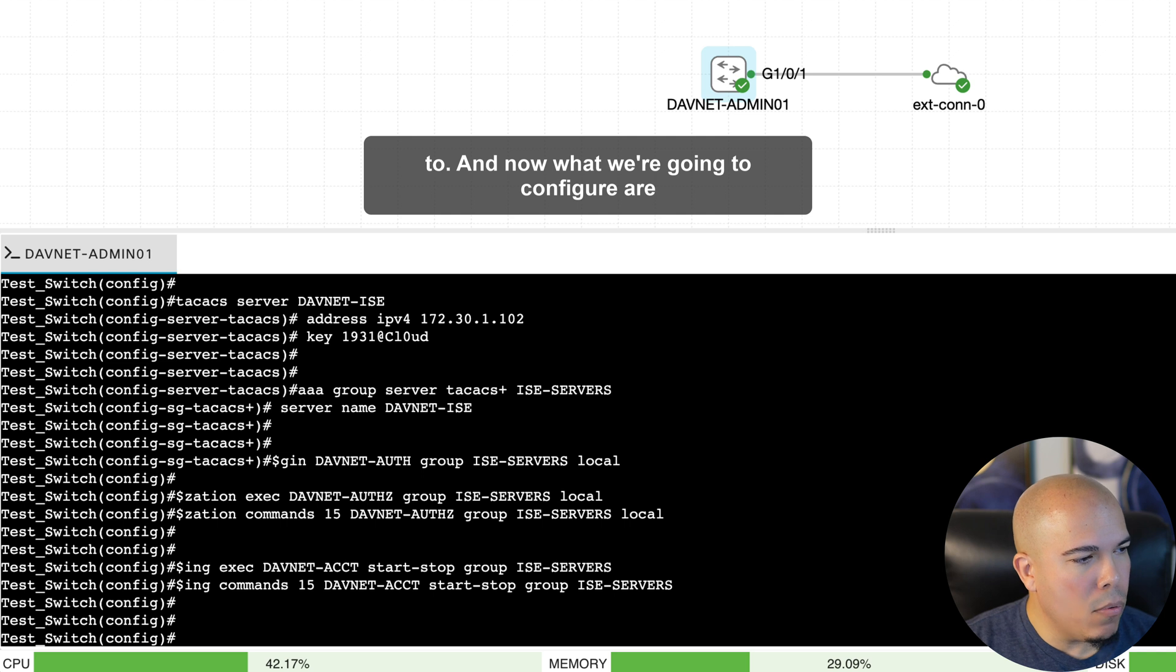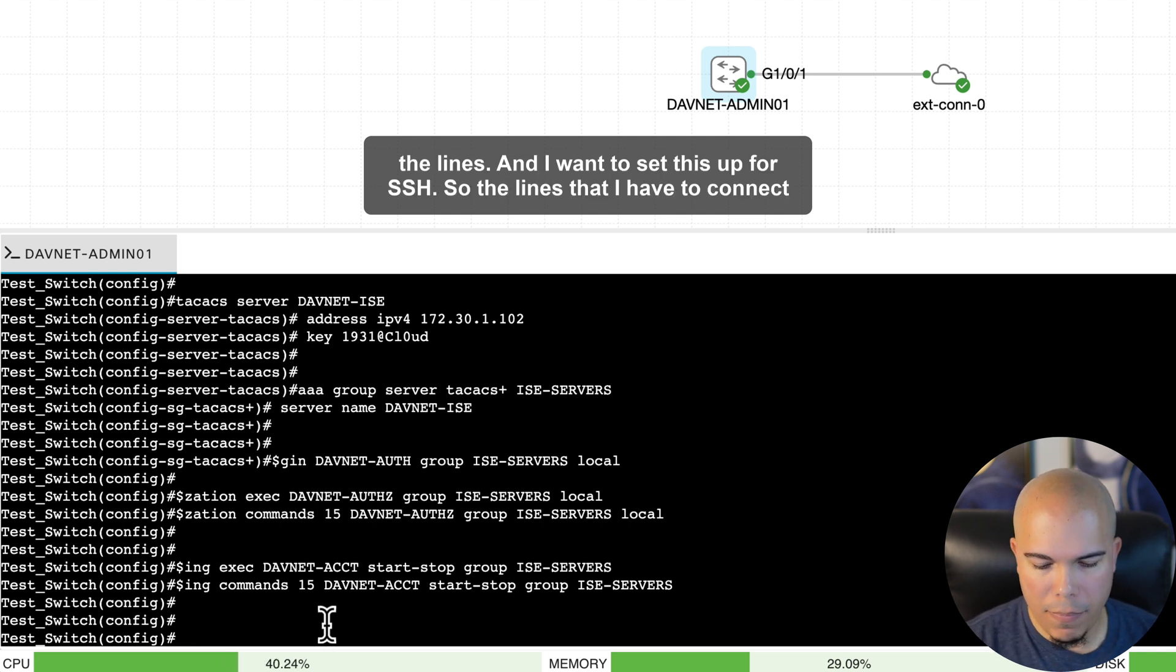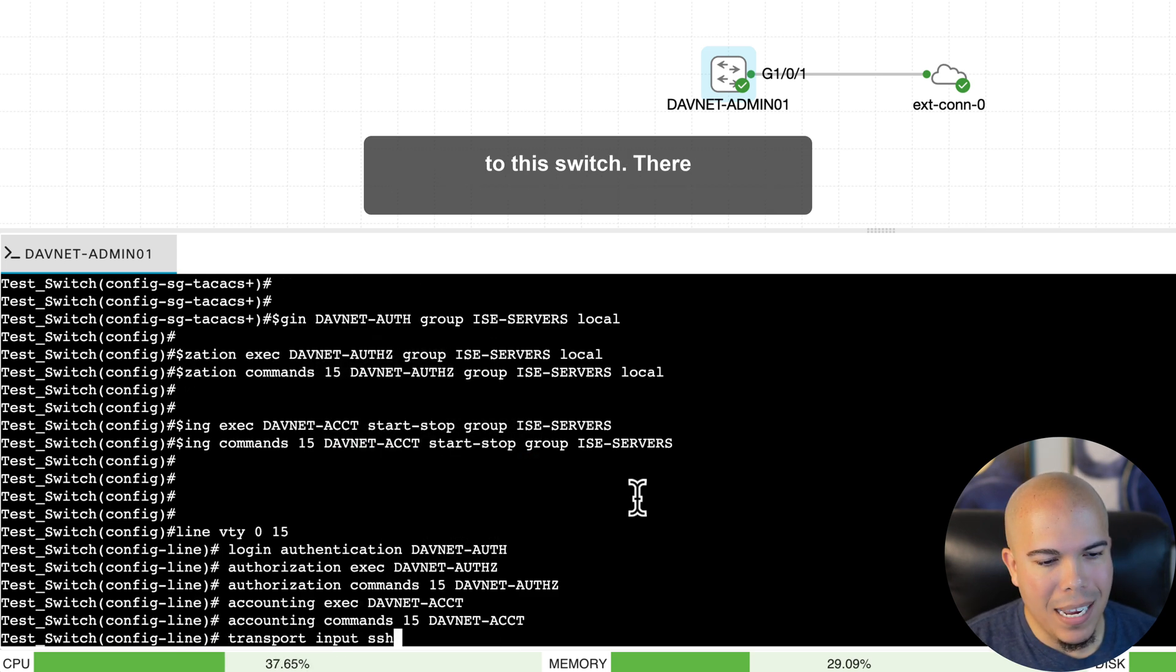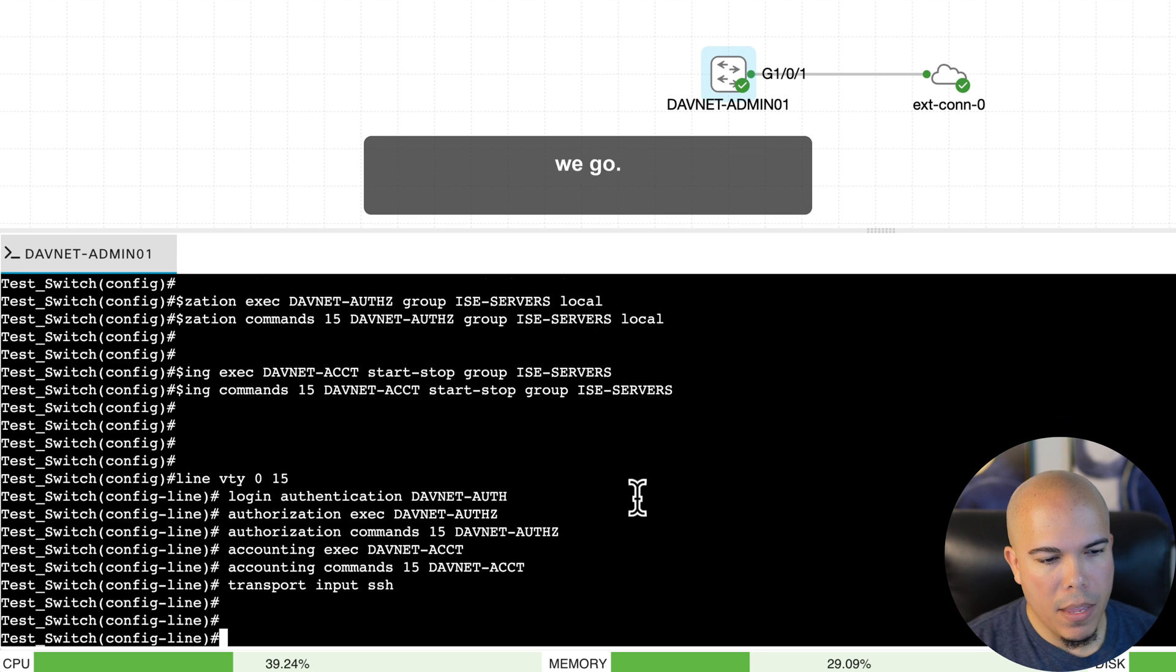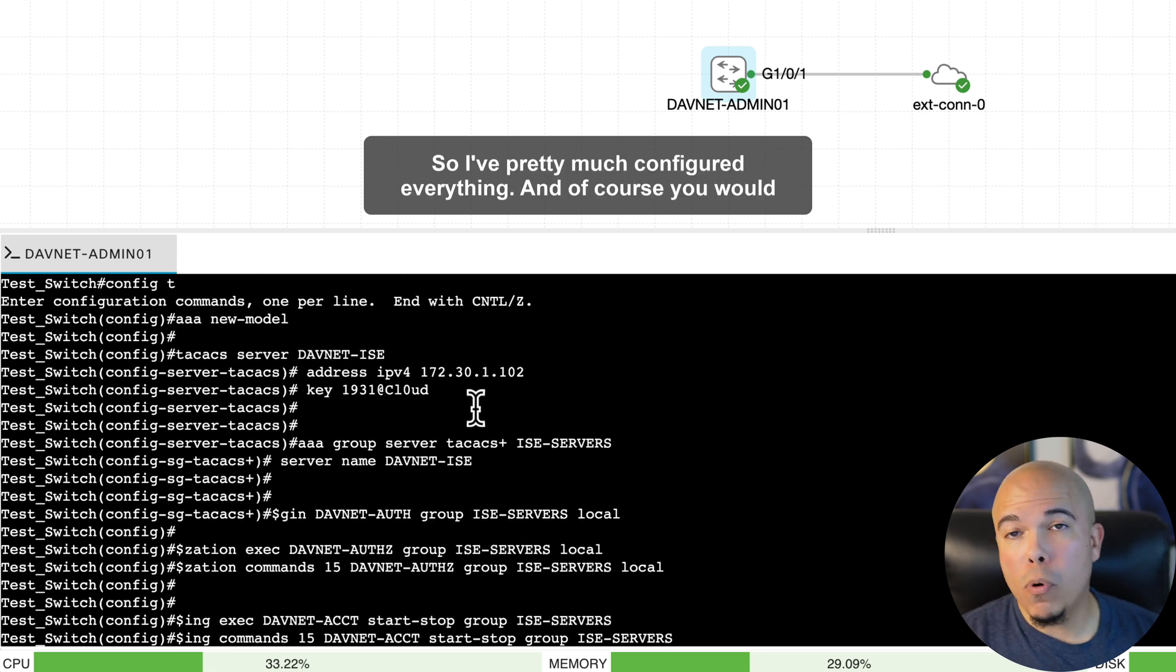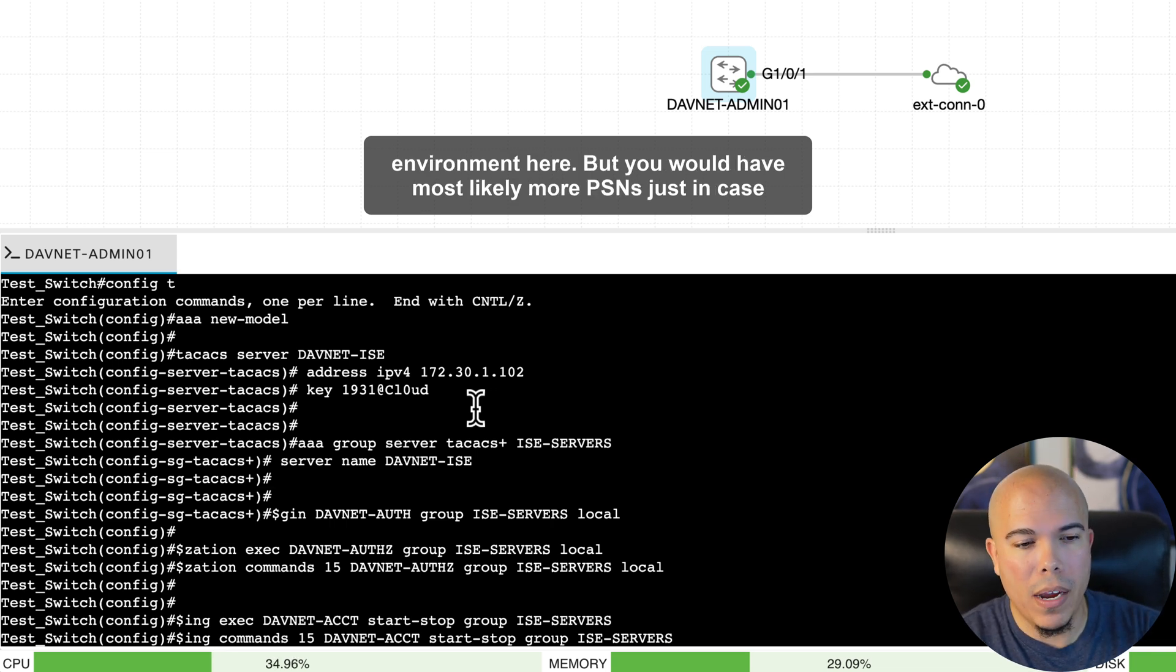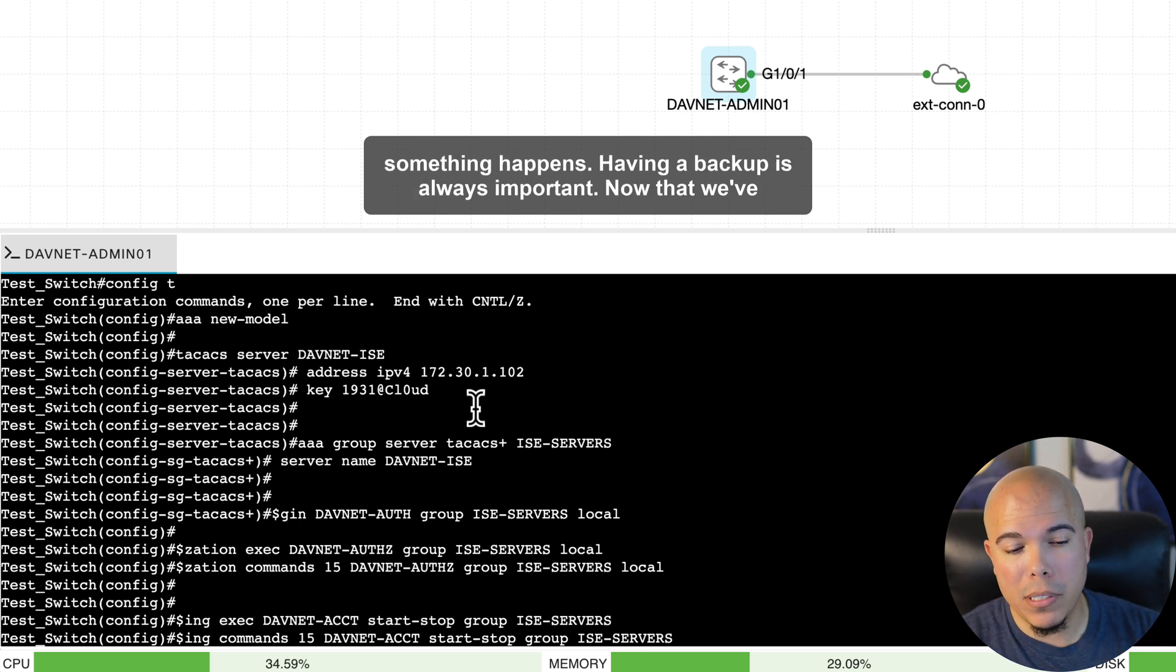And now what we're going to configure are the lines. And I want to set this up for SSH. So the lines that I have to connect to this switch. There we go. So I've pretty much configured everything. And of course, you would most likely in production have multiple PSNs. This is just a standalone environment here. But you would have most likely more PSNs. Just in case something happens, having a backup is always important.